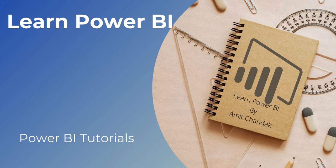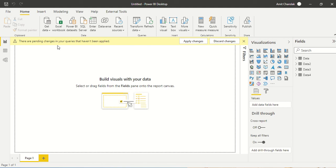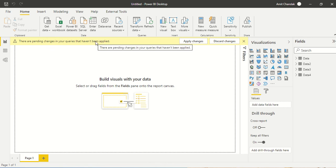Hello and welcome to another video of the beginner tutorial series. In this video we are going to discuss two functions in Power Query: List.Last and List.LastN. Basically, we want to find out what is the last element in the list, or what is the last N number of elements in the list.